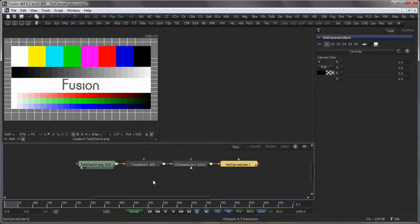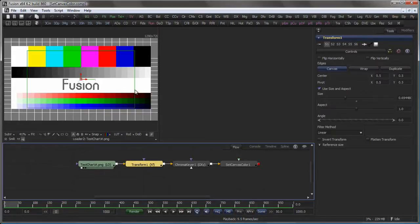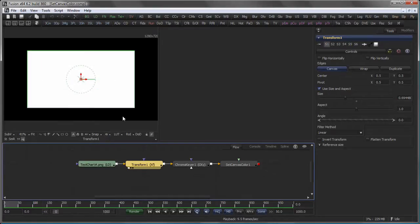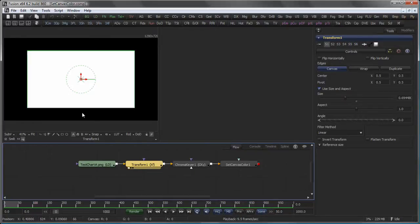To illustrate that, I have my test chart here, followed by a transform which scales it down a little bit. And as you would expect, the alpha channel, as well as the domain of definition, only lives in this area here.